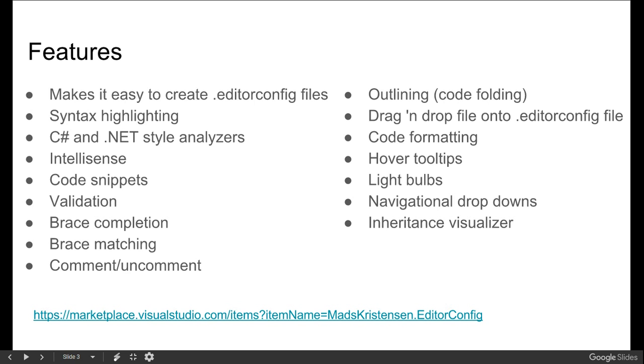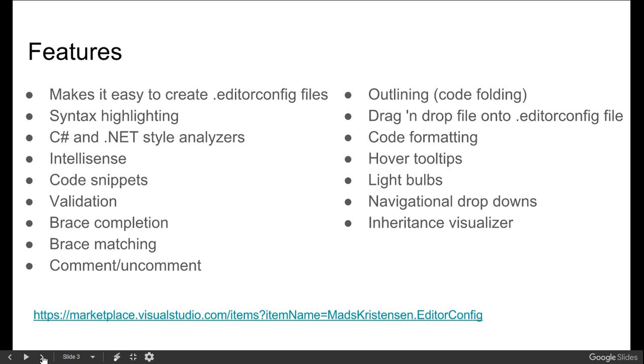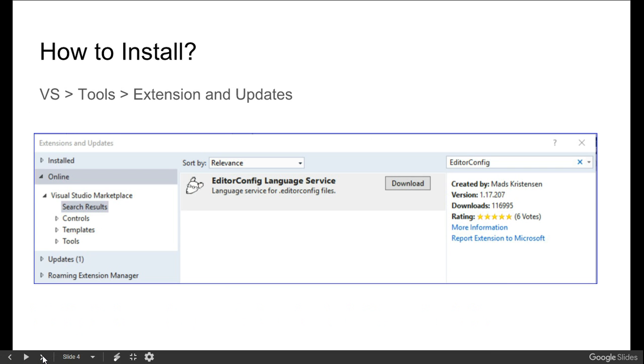These are the features you can add. You can add these extensions from the marketplace in Visual Studio, or you just have to go to Visual Studio.